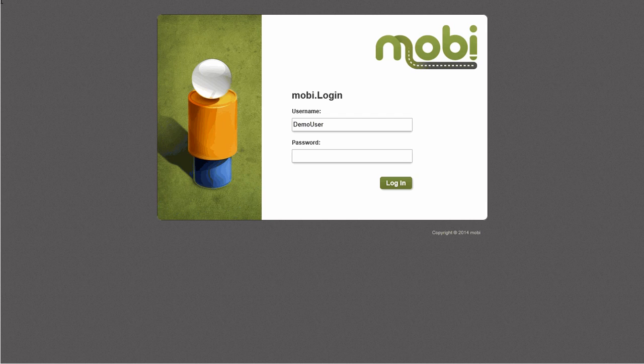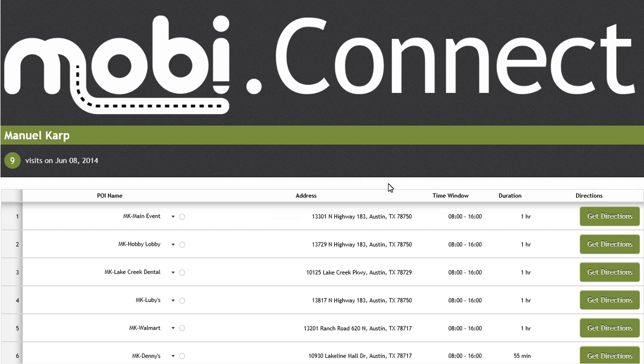First, let's log into MobiConnect and see what work we have scheduled for our technician today. Upon logging into the application, we have skipped the landing page and now are presented with your driver's activity schedule for the current day.